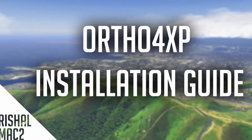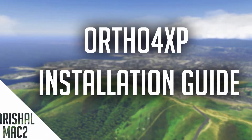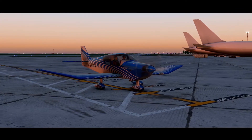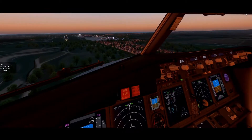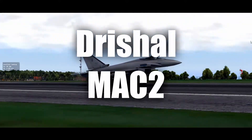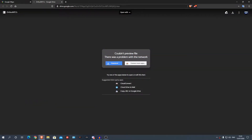JoshuaMak2 here and today I'm going to be showing you how to install Ortho 4XP for X-Plane. Ortho 4XP is an external software which essentially downloads Google Maps textures — satellite imagery — and you can overlay it into X-Plane 11 for your ground textures. It sounds complicated, but it's super easy and I'm going to show you how to use it today.